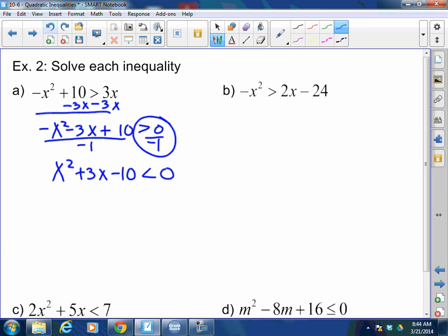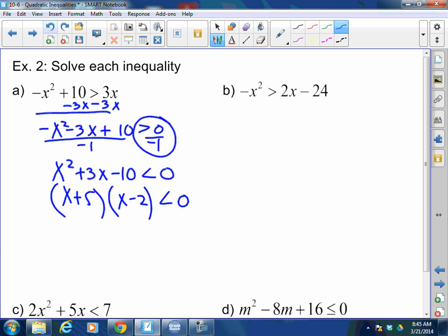Why don't I want a negative leading coefficient? Because for graphing purposes it means the parabola opens down, but more practically, when solving equations we always want to make the leading coefficient positive — it's easier. So after dividing by negative 1 and flipping the sign, I factor to get x plus 5 and x minus 2, giving x equals negative 5 and positive 2.